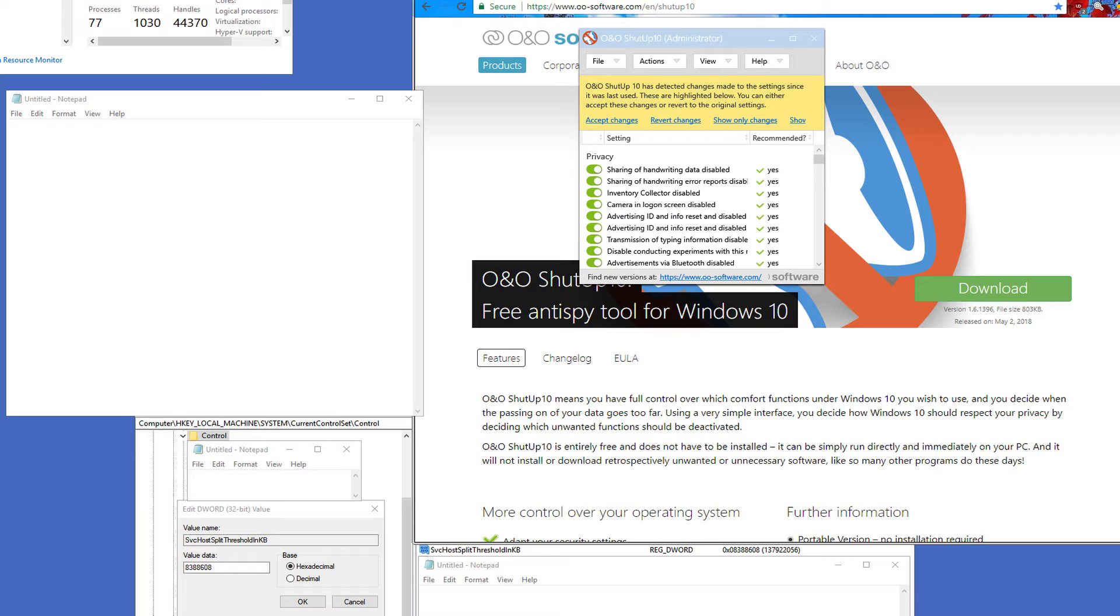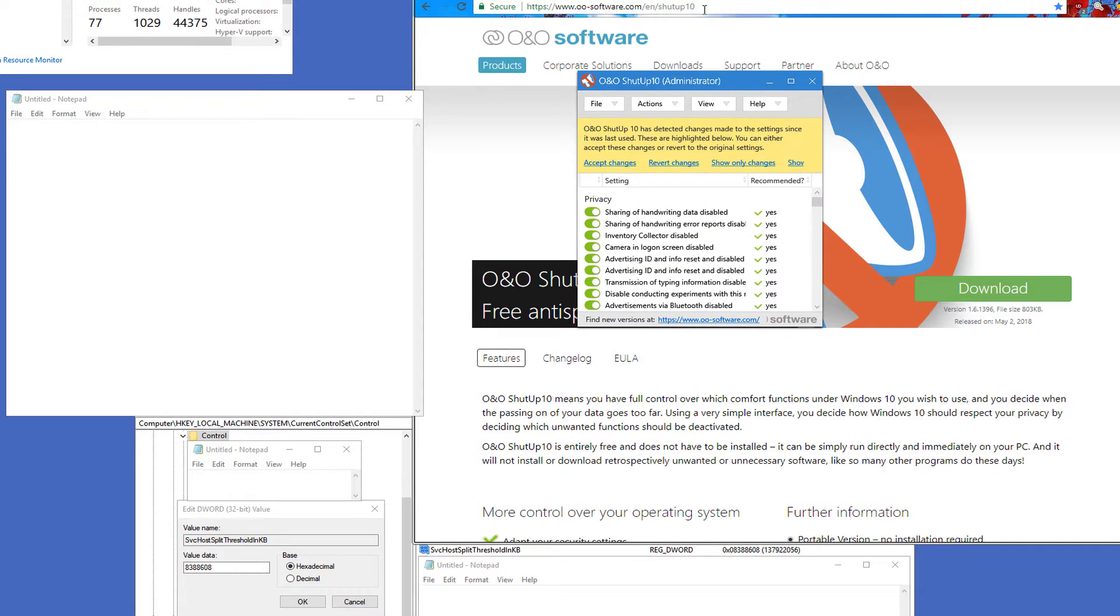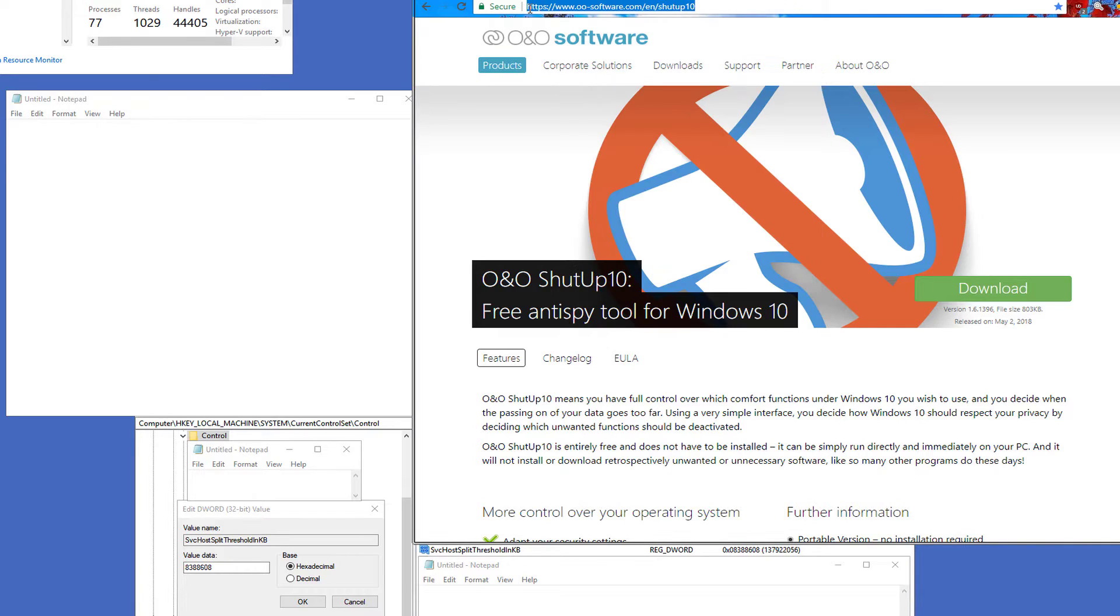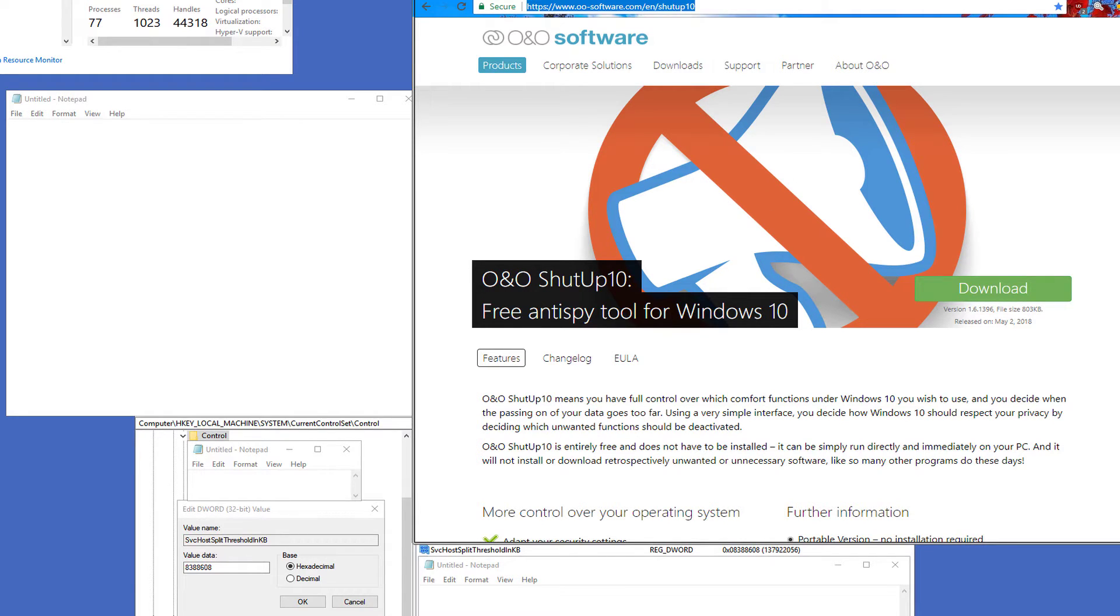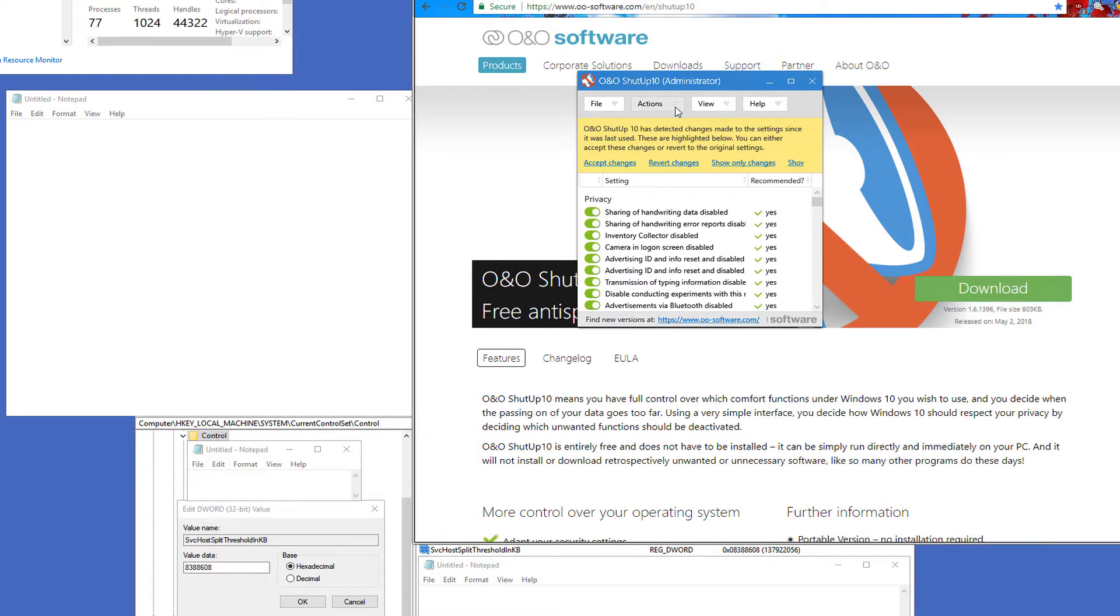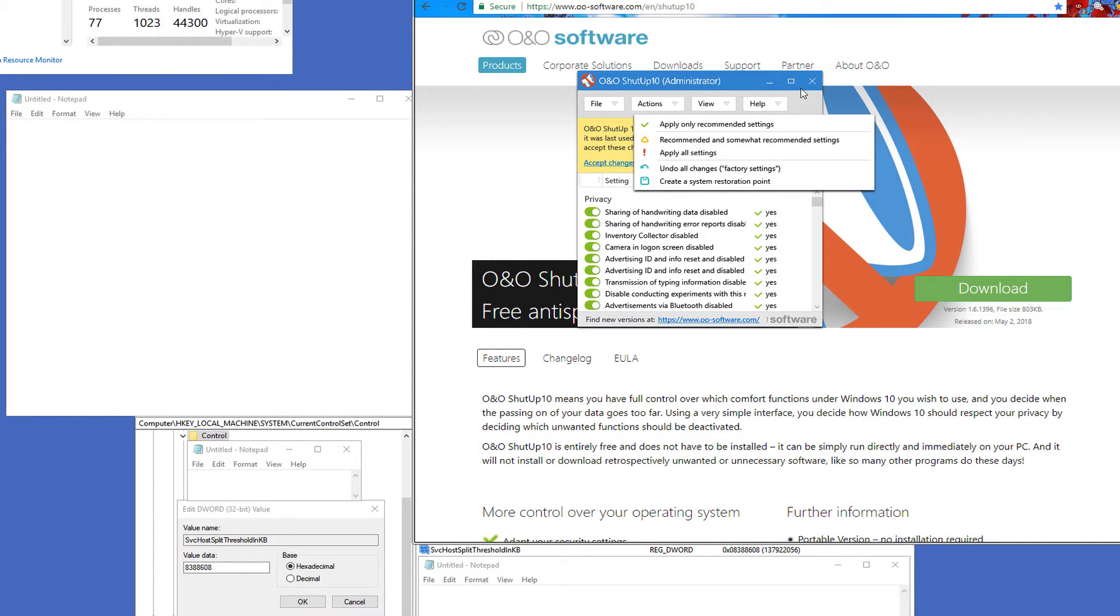I want you to first go to the website here, O&O Software. I can't recommend them enough. Go here, download the O&O Shut Up 10. It's free. I want you to start it up, and I want you to go to the Actions, Apply, Only Recommended Settings, hit OK. If it prompts you to reboot your PC, go ahead and do so.